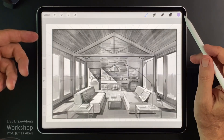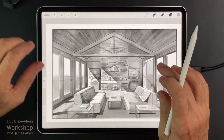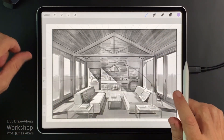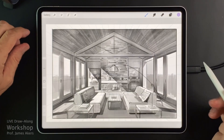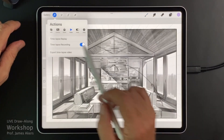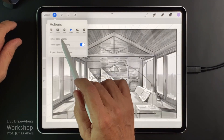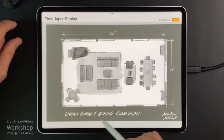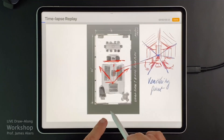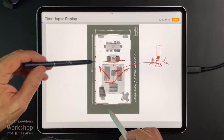This is another one of these quick drawings that you can do, believe it or not, based just on proportions. There was no scale involved in creating this drawing. Let's take a look through the actions menu to the time-lapse replay. I can hold with the pencil and move it back and forth — and this is the view that we're going to take.